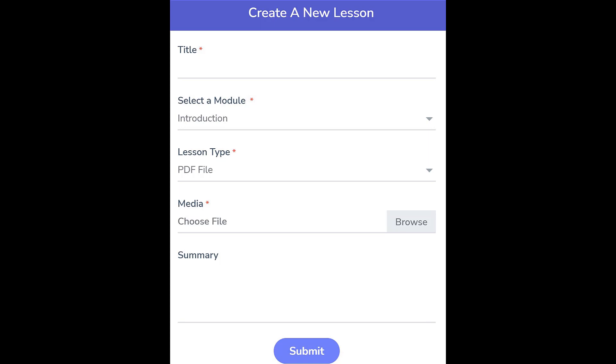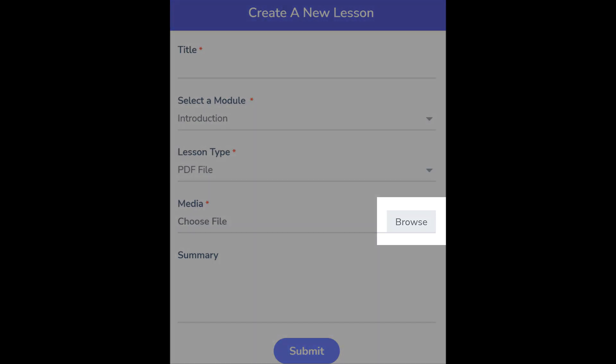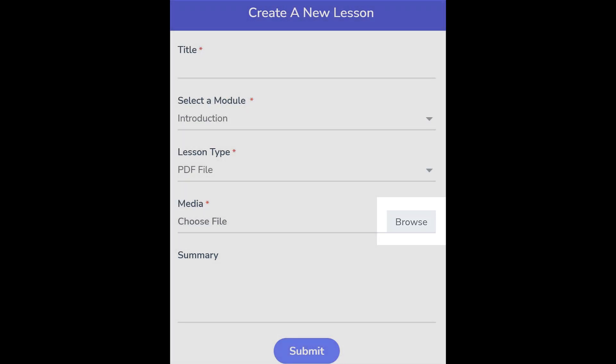Then, from the Lesson Type drop-down, choose PDF File. You can now click the Browse button to navigate to the PDF file for uploading.